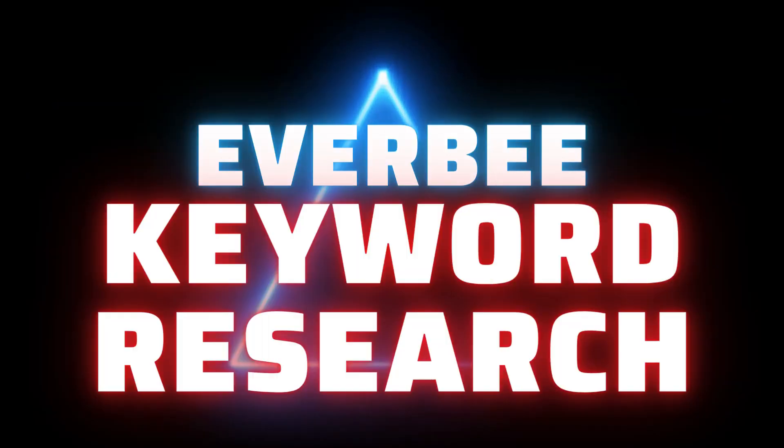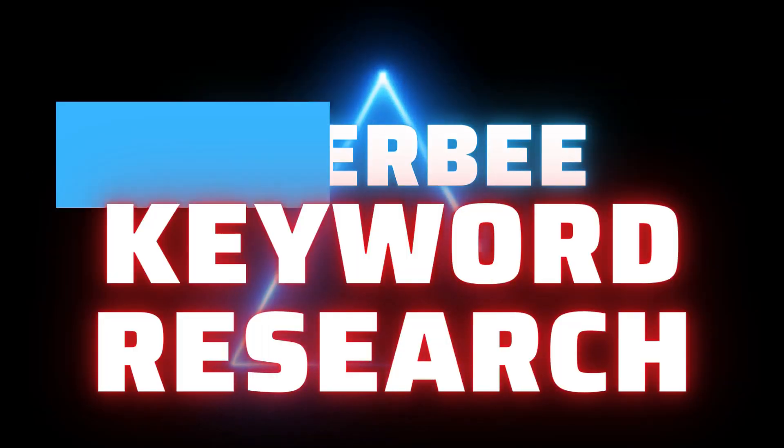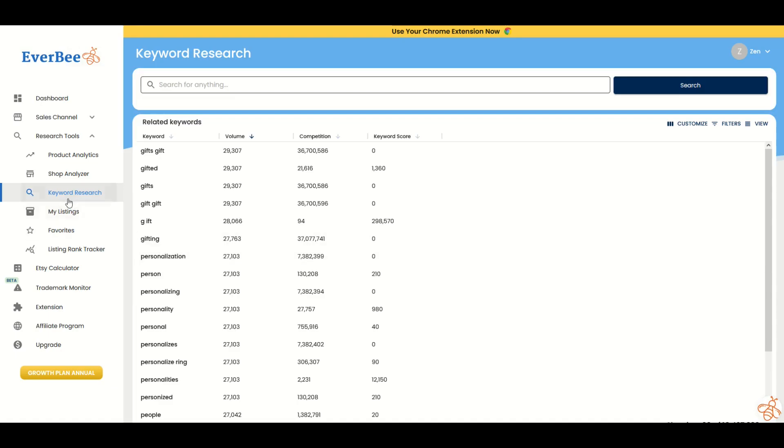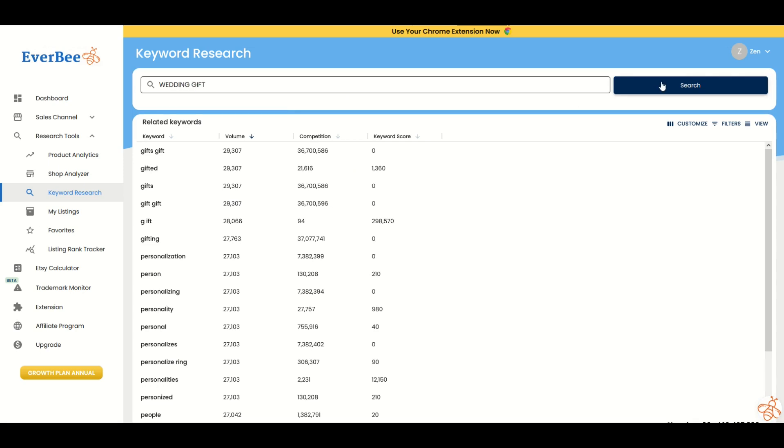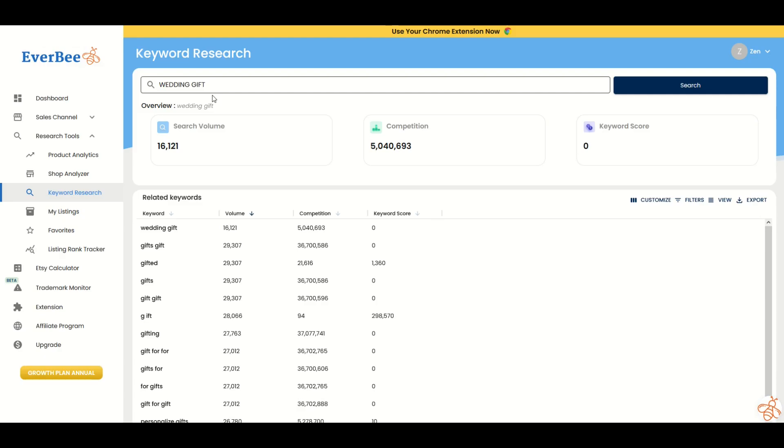So another feature that I really like is the keyword research tool. And using this, you can look at keyword scores and you can search for things as well. So for example, I'm going to type in wedding gift and I'm going to click the search button. So what I like about this is that the wedding gift results shows me the search volume right at the top. So there's 16,000 searches every month, but there's over 5 million listings and that's going to give me a keyword score that's very low.